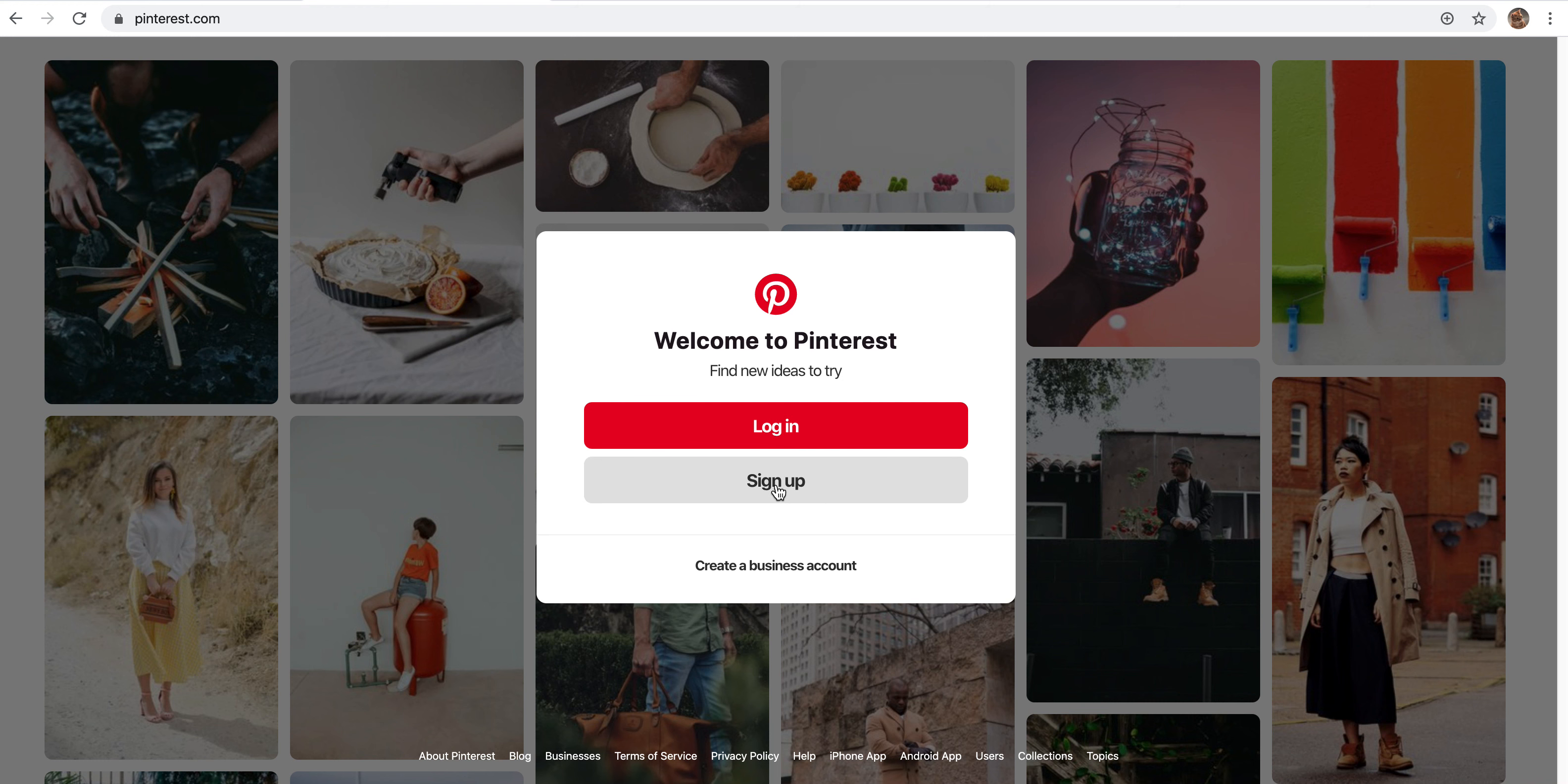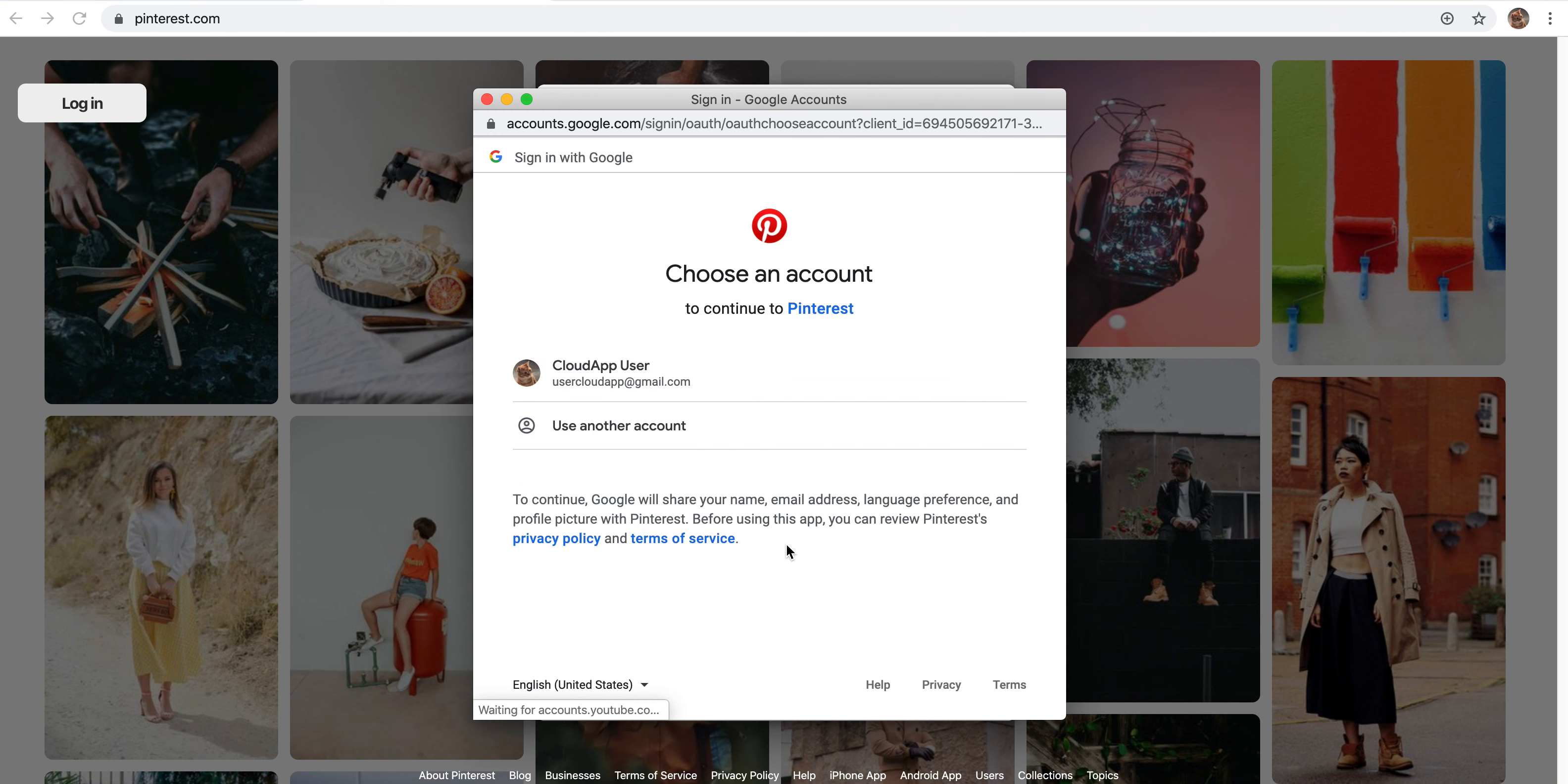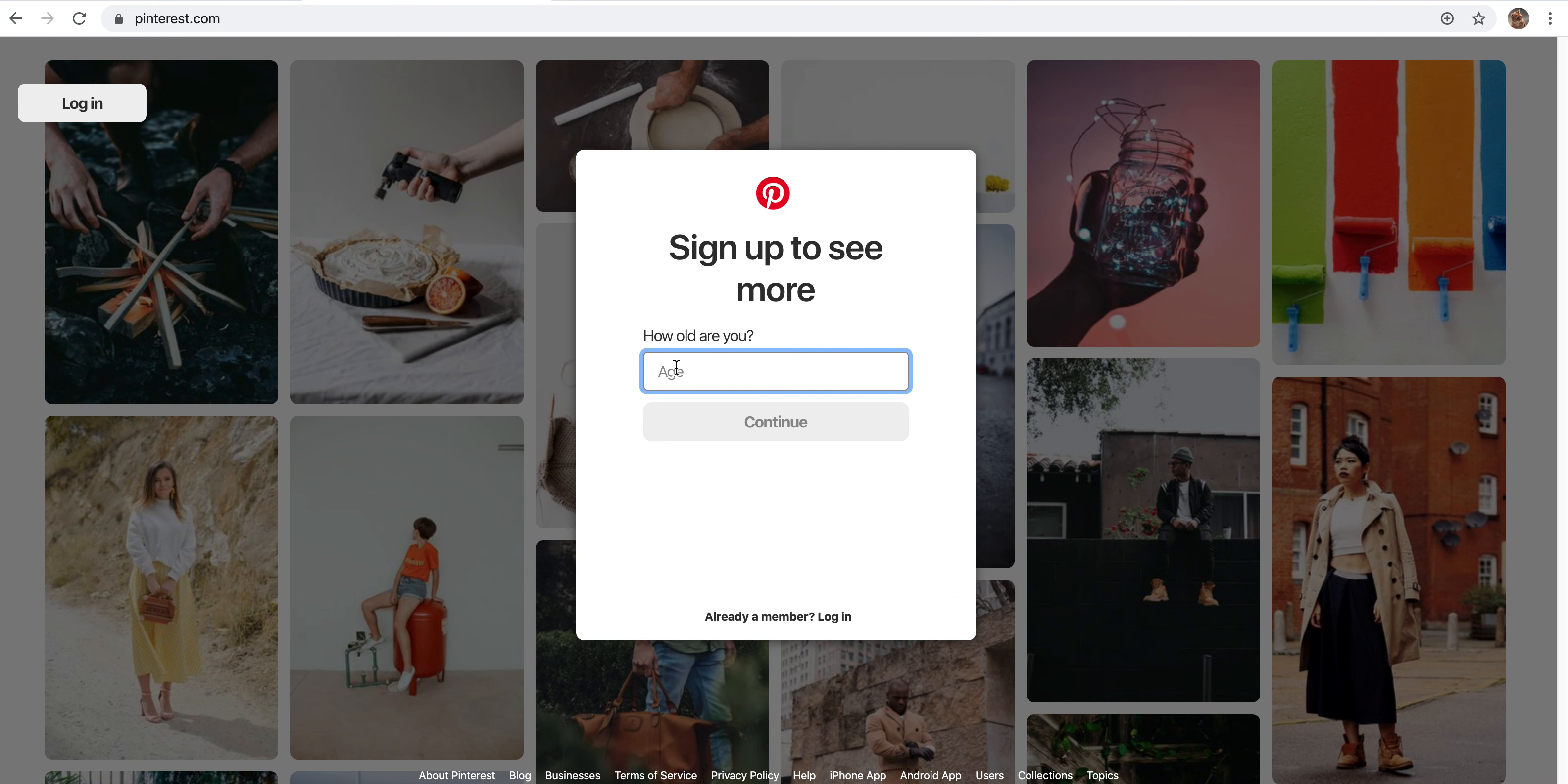I'm going to sign up, and then you can choose to either fill out your email, password, and age, or continue with Facebook or Google. This will basically allow you to just log in to one of these and then it will connect the two accounts. I'm going to do that because it's a lot easier. It takes like five seconds, and then we're going to put an age here and click continue.